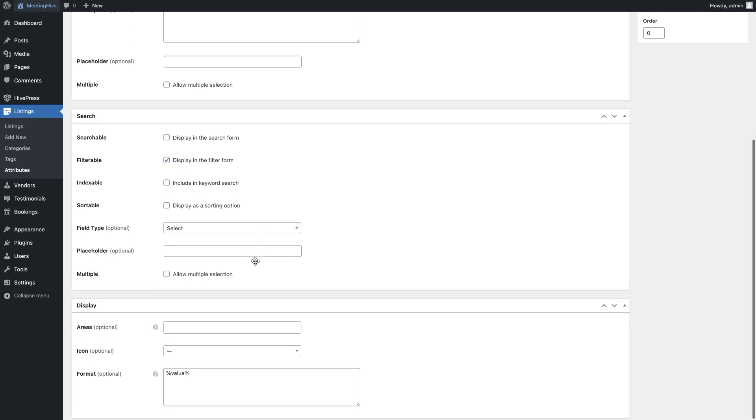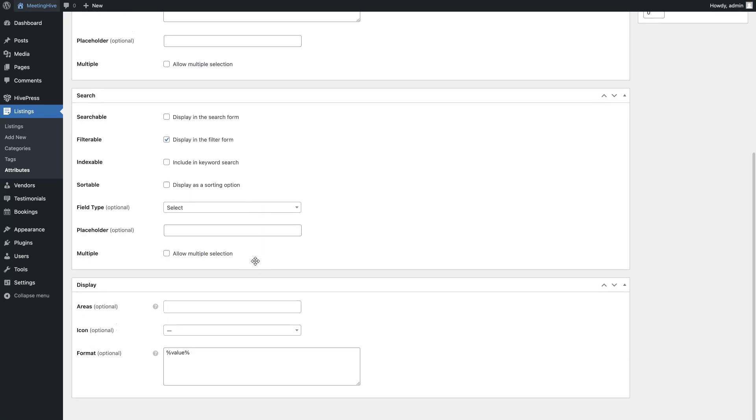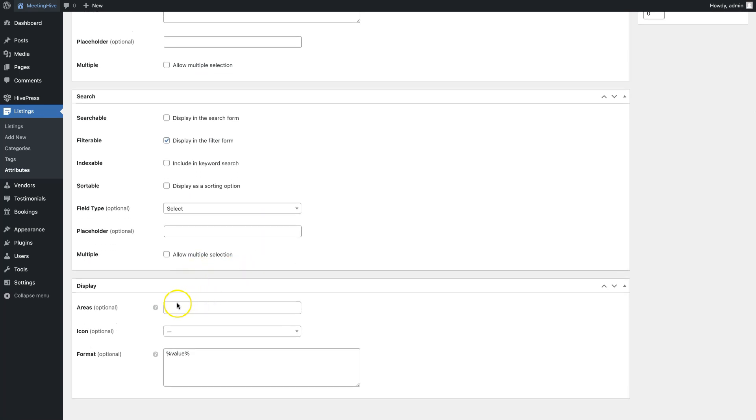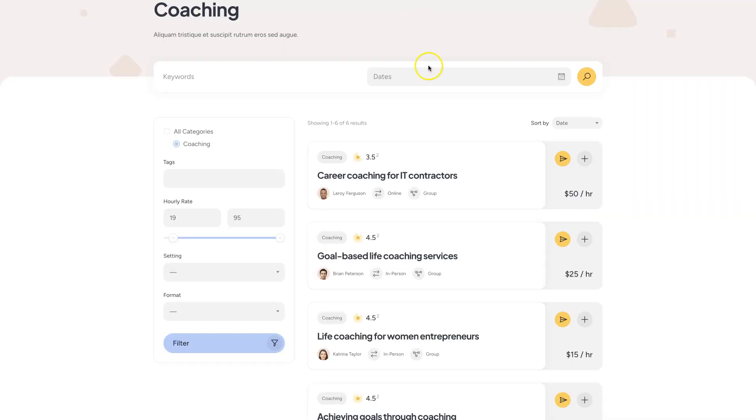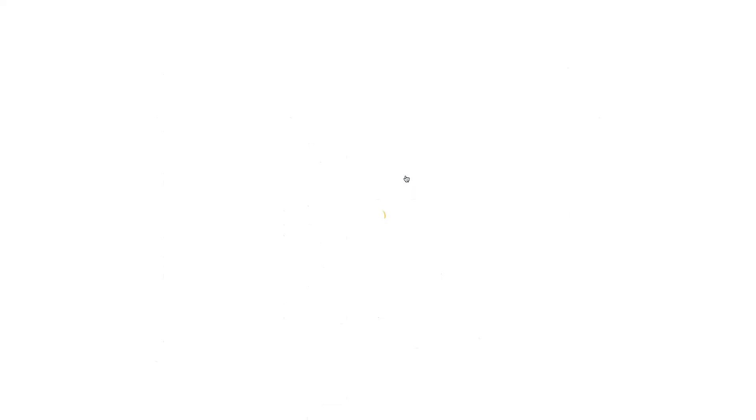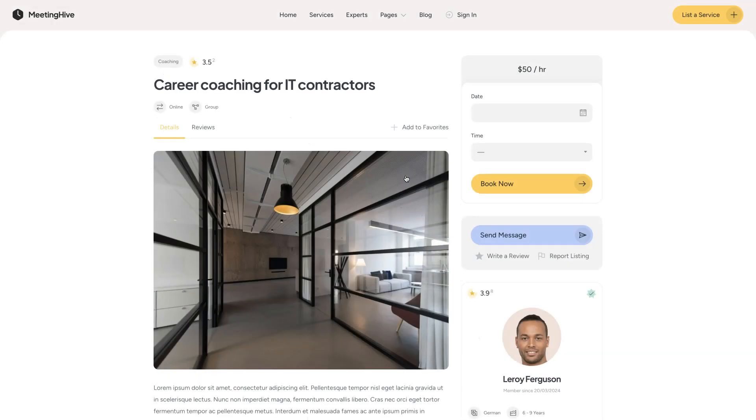Finally, you can define how the attribute value will look on the listing page by assigning it to certain template areas. I'll use the MeetingHive demo website to show you what I mean by template areas. If you want to display your attribute here, choose a block primary. And if here, then choose the block secondary. Then, if you want to display your attribute here, set a page primary and to display here, set a page secondary.